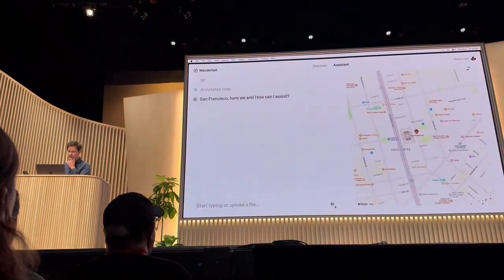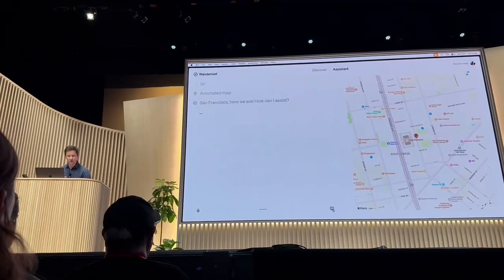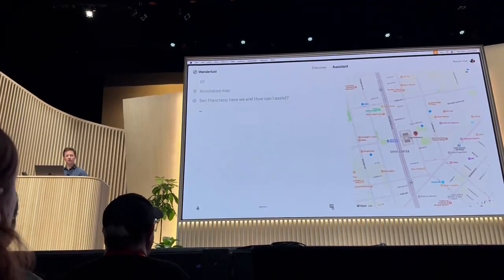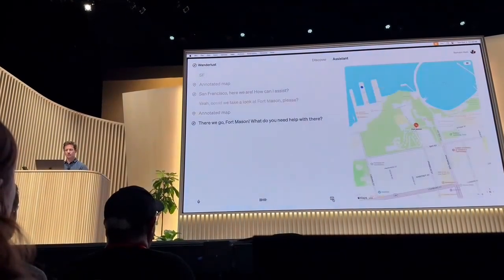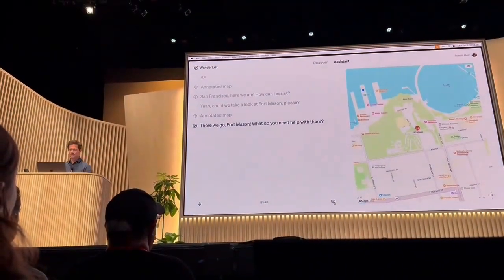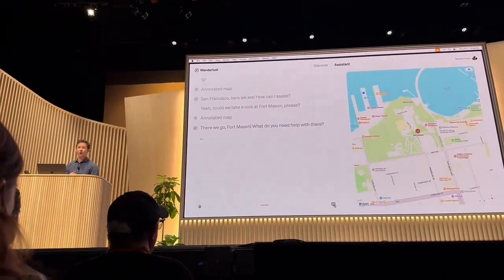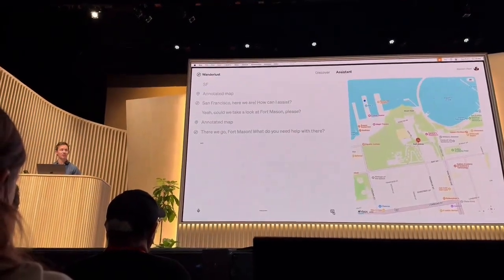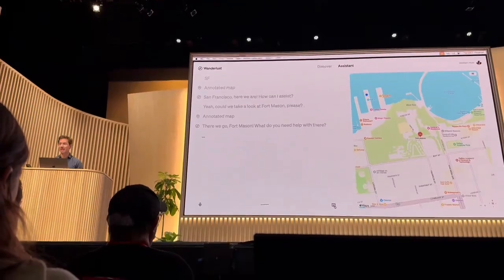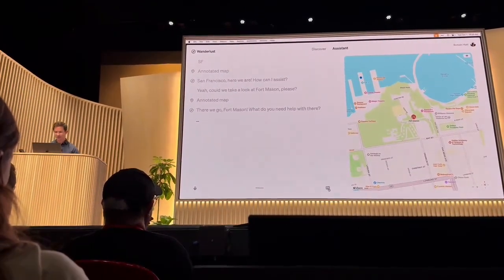San Francisco, here we are. How can I assist? Could we take a look at Fort Mason, please? There we go. Fort Mason. What do you need help with there? Well, I have a few hundred awesome developers here in the room, and I'm thinking they might need a little snack. Do you have some chocolate shops around here?